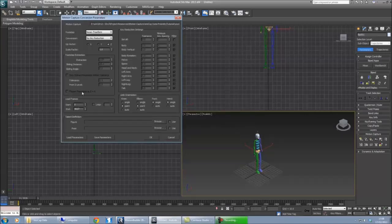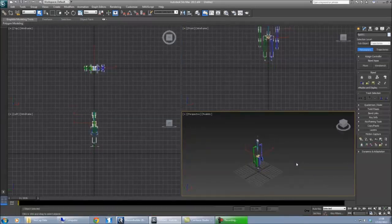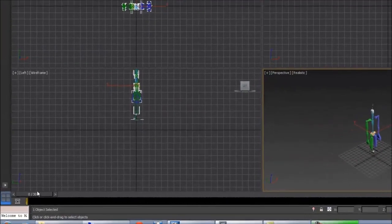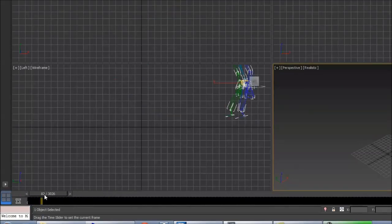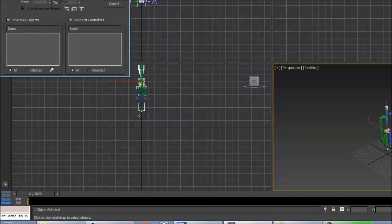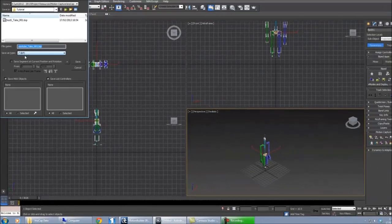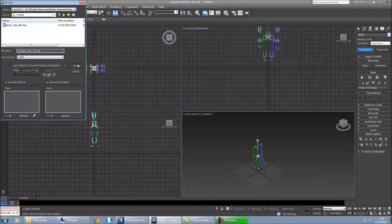Now when we import it, you'll see the biped becomes severely distorted. Now you see the motions are correct, but the biped doesn't look right at all. So what we do then is we just save it. I'll call it YouTube again, but this time I'm saving it in BIP format. Click save.